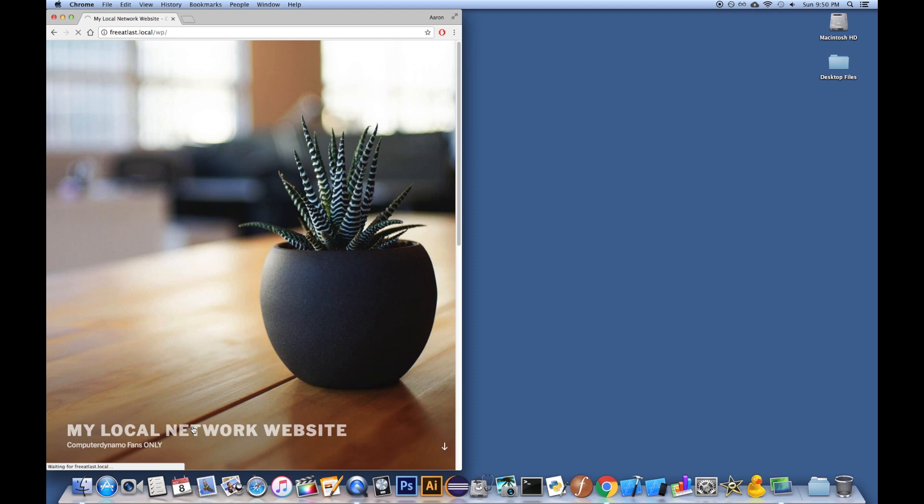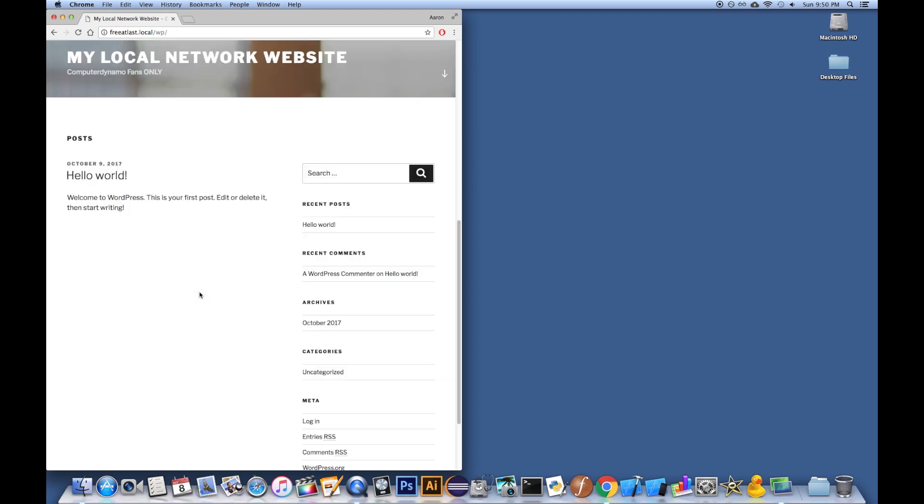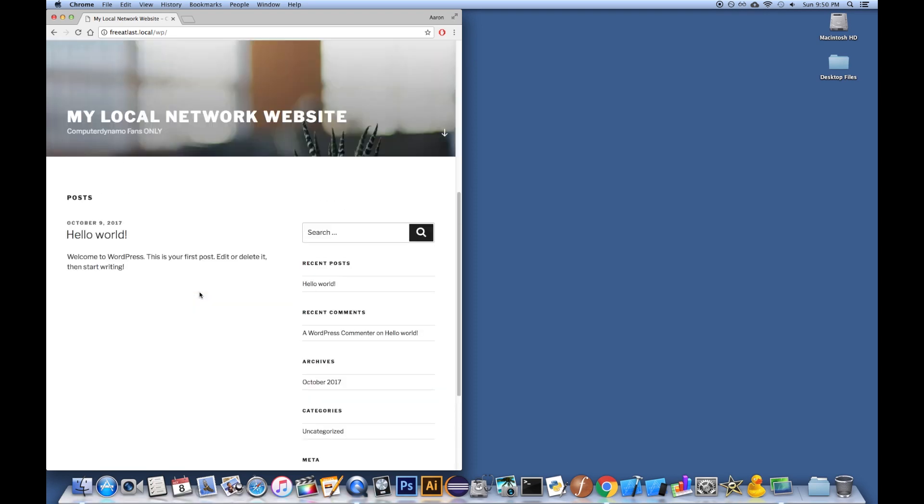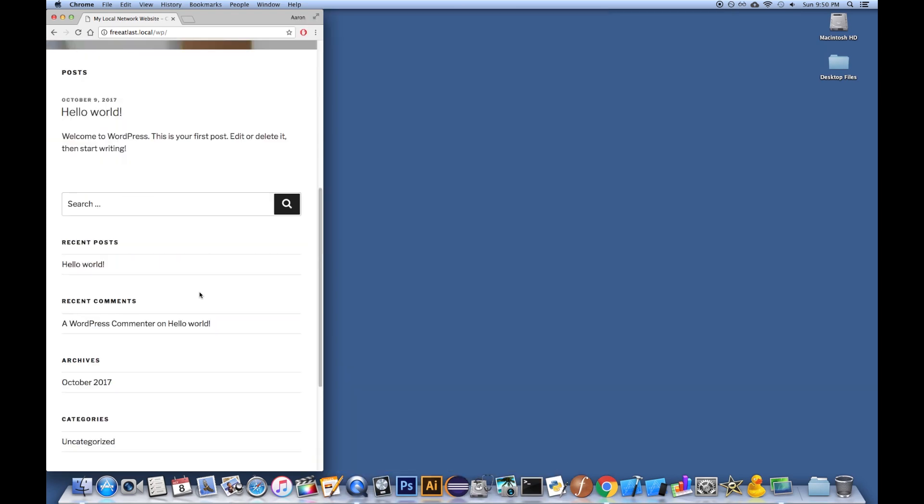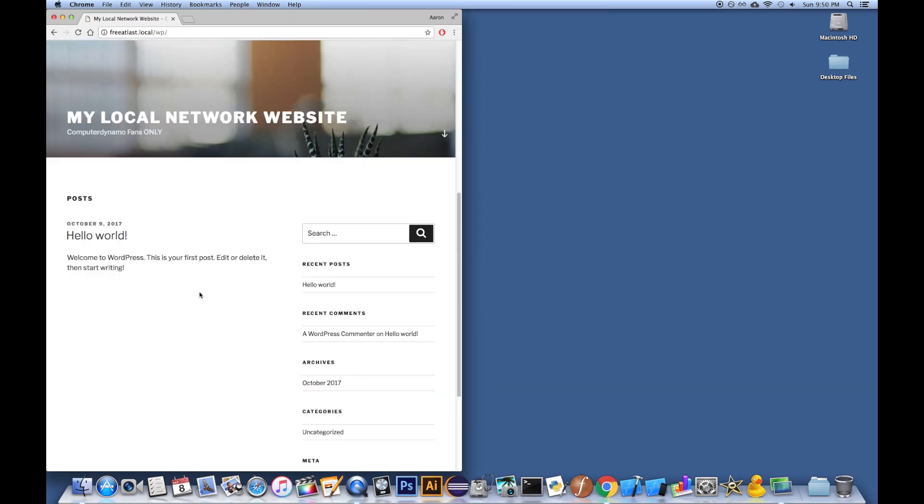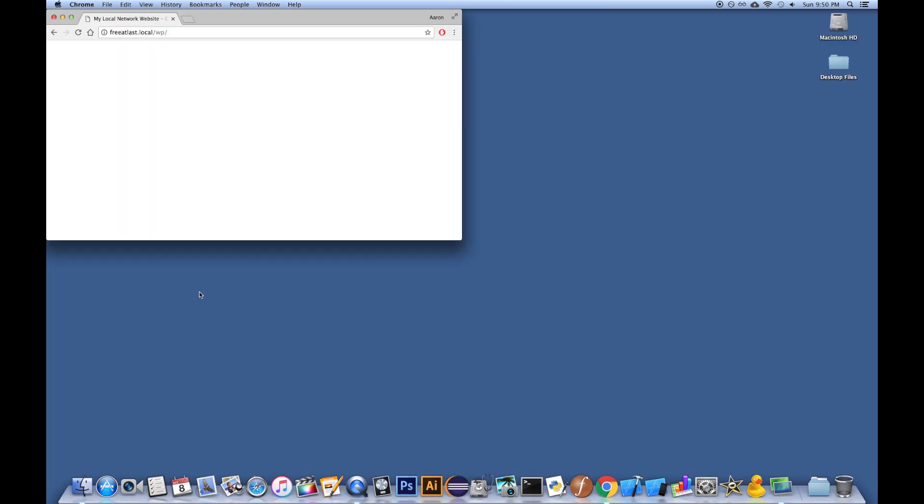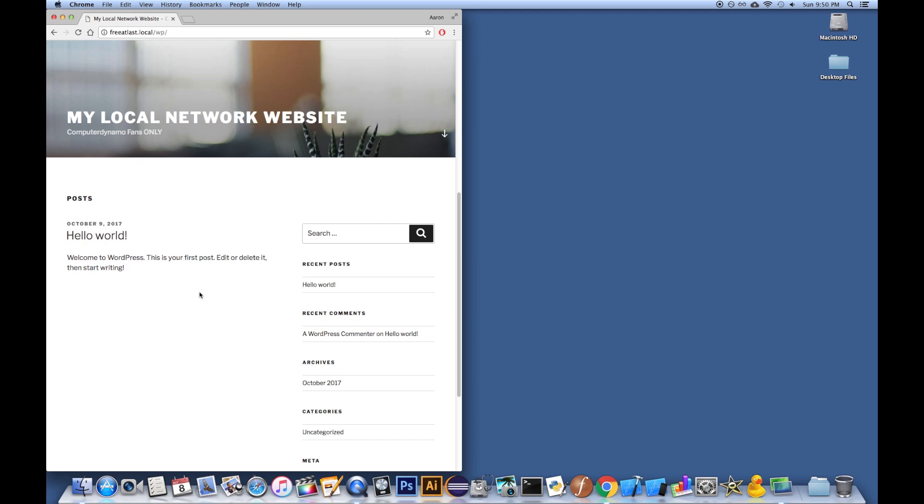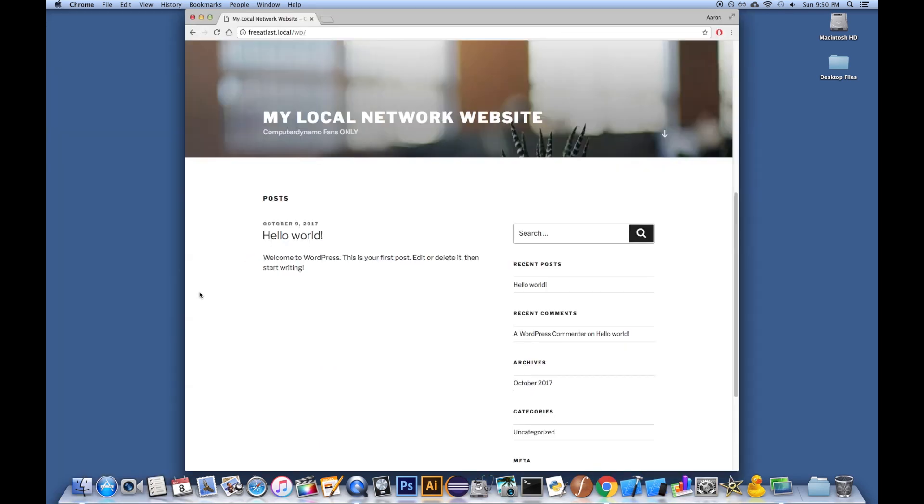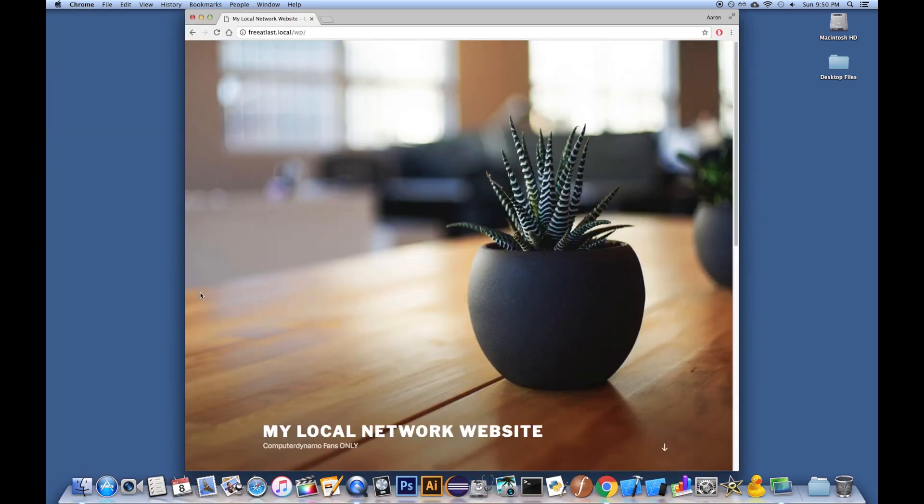And you can see My Local Network Website, Computer Dynamo Fans Only. If I click on this, it'll try to go back to the address, the home page, and reload it. You can scroll through it, you can resize it. Look at the beauty of that. Can move it around. And that of course is using the power of Spectacle. And there you guys go.